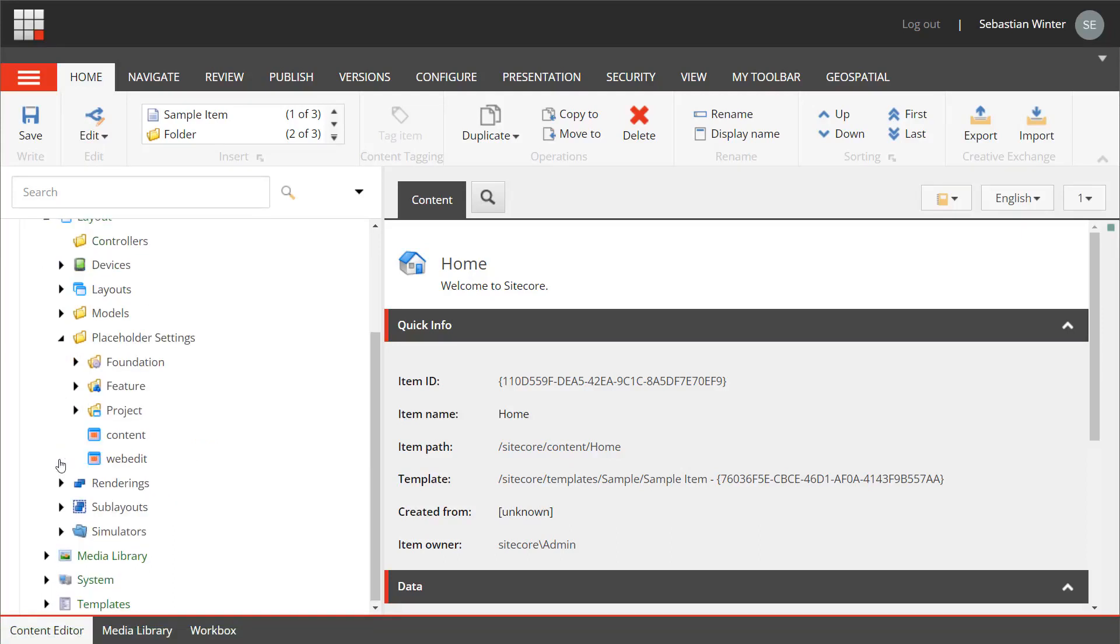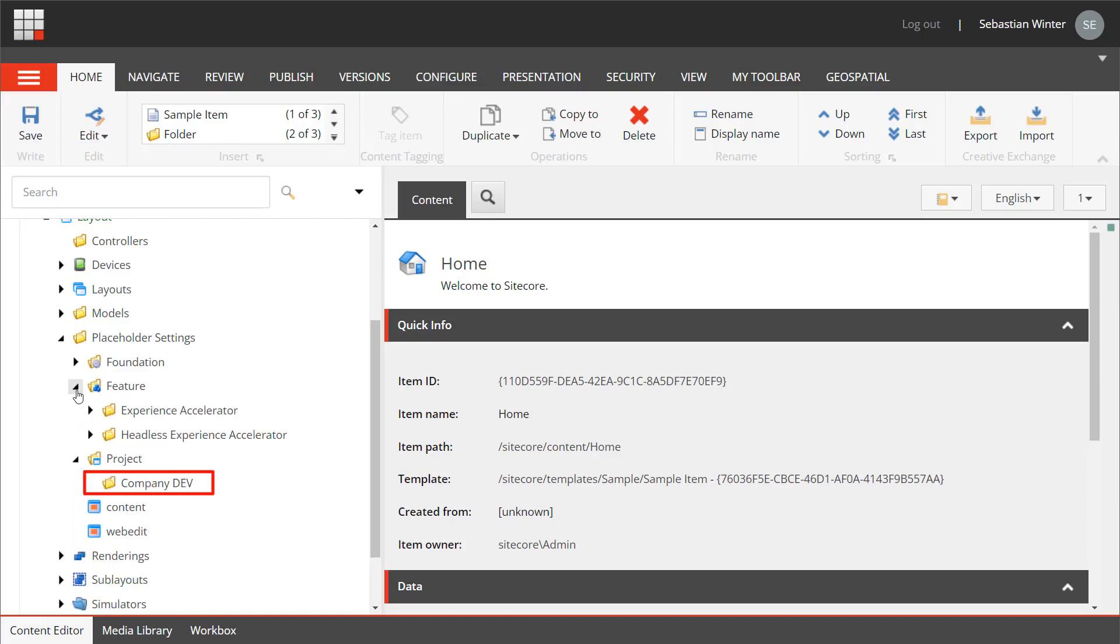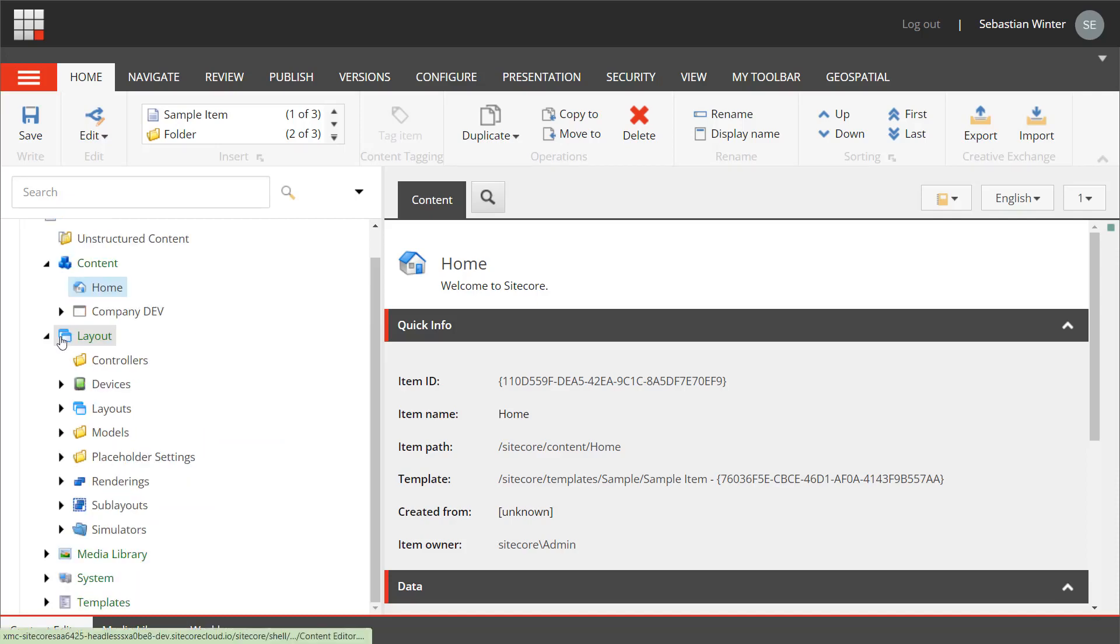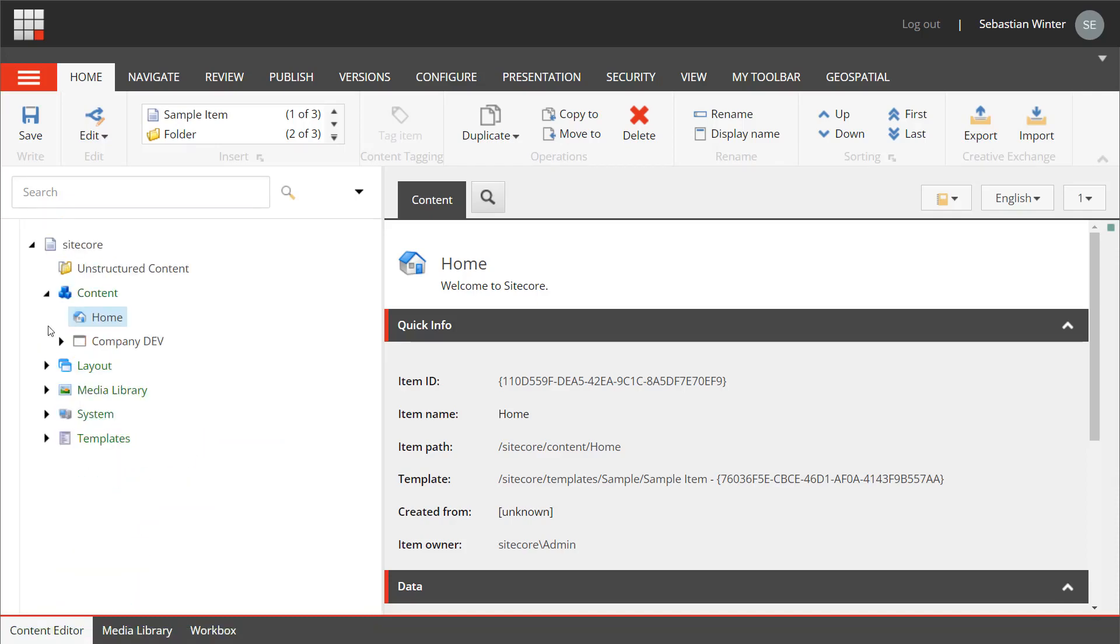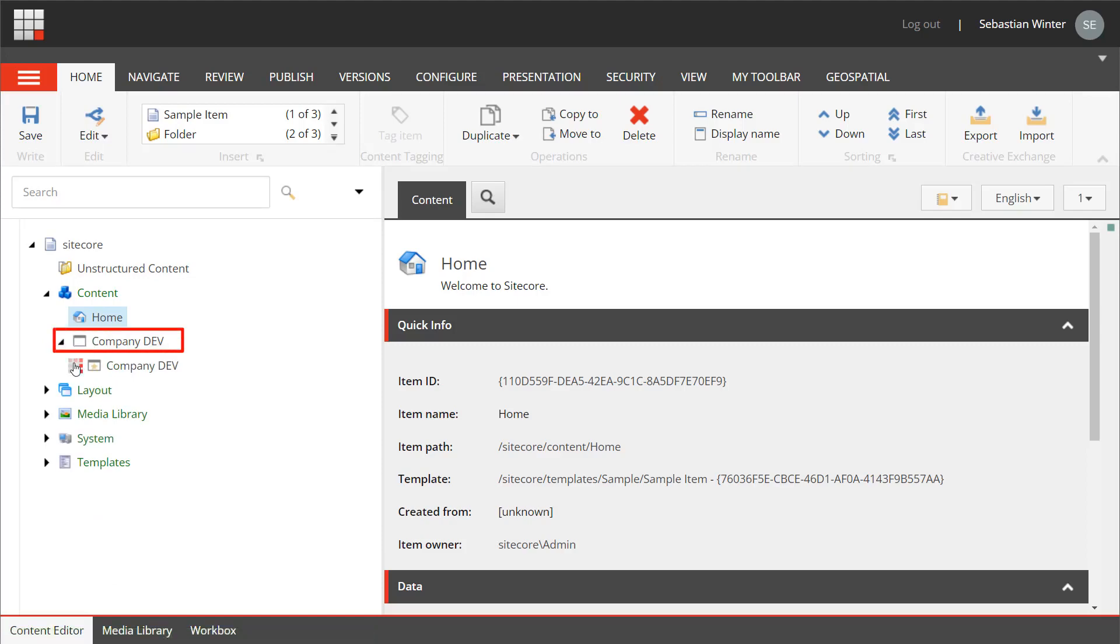Placeholder settings from project folder. A folder for our custom placeholder settings has been created already with the site collection creation. There could be custom placeholder settings in the feature folder as well.